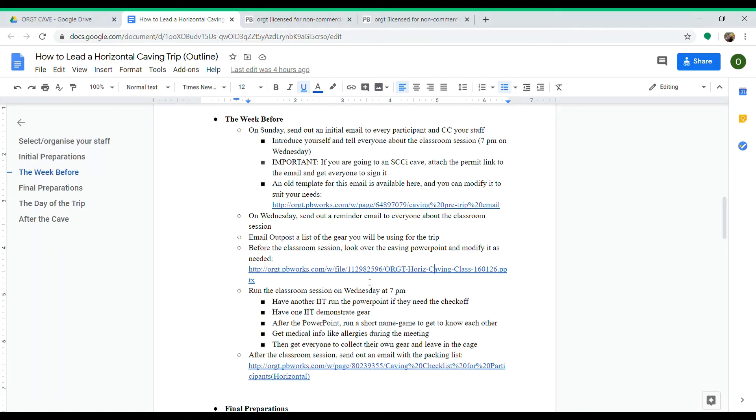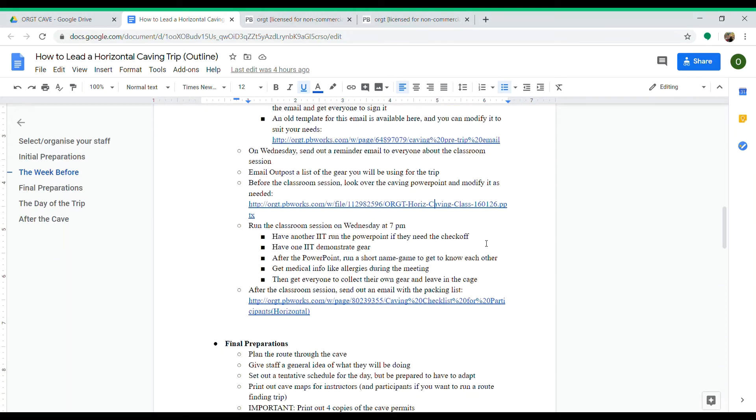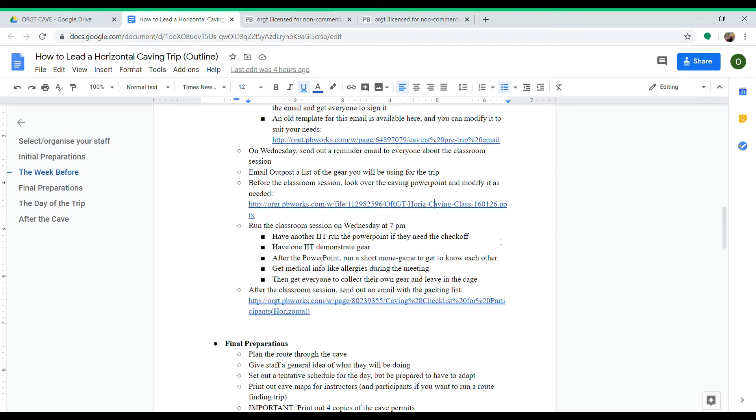Actually, you might not give it in the classroom session. When you're running it at 7 p.m., if an IIT needs a couple of checkoffs, have them run the PowerPoint and go through it, then have another IIT demonstrate the gear like how to put it on. They can get checkoffs from that.